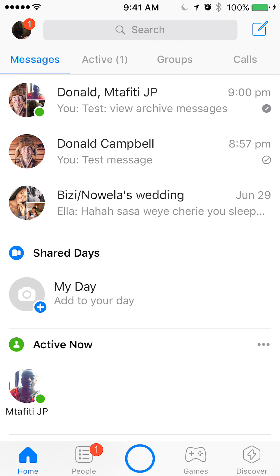I'll archive the conversation with Daniel Campbell. Actually, I'll archive two conversations — one is a conversation with one person, and another one is in a group — just to show you how to view archive group conversations and archive single conversations.